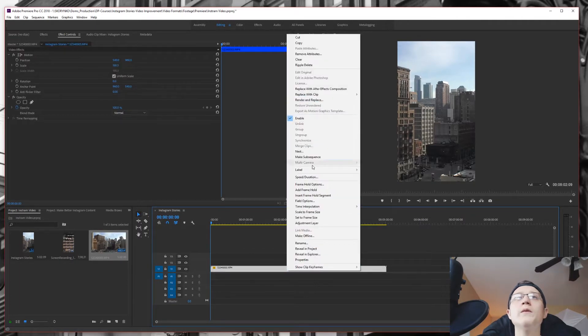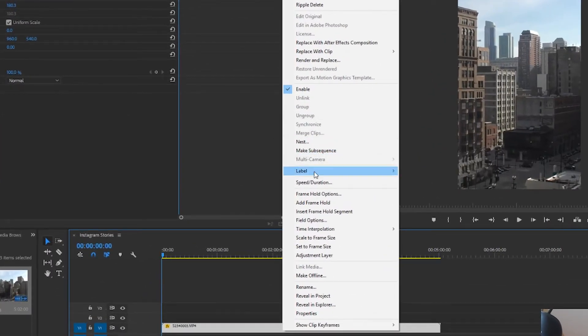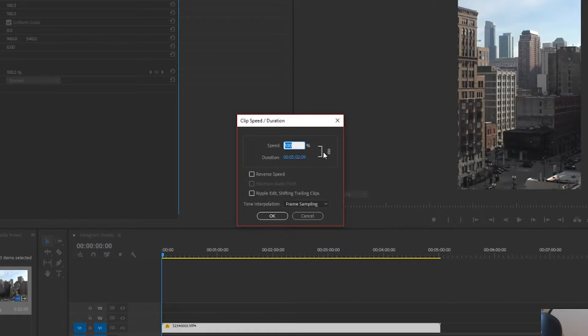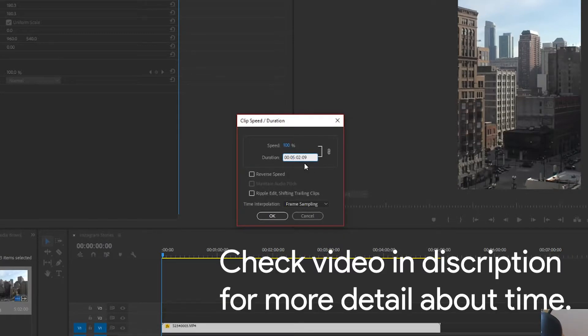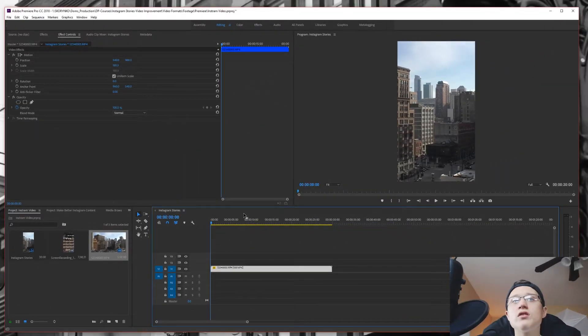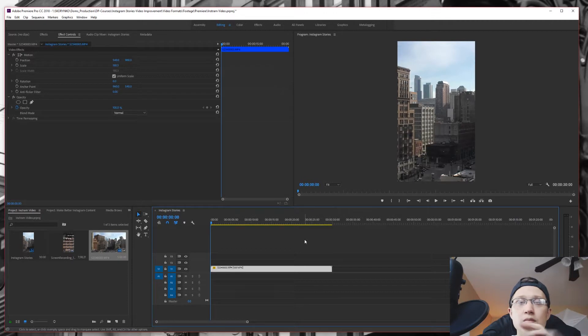And we are going to actually speed duration. We are going to make this last for let's say 30 seconds. So now we have a 30 second time lapse.